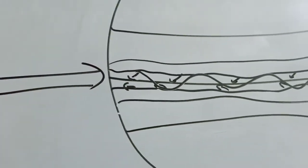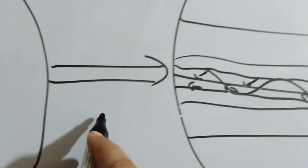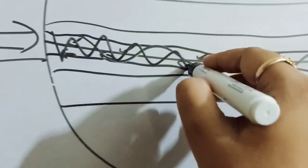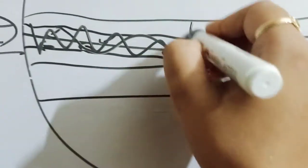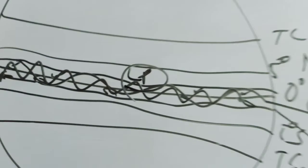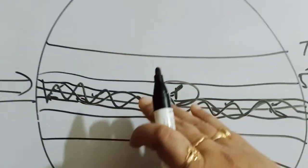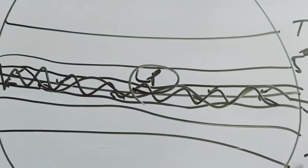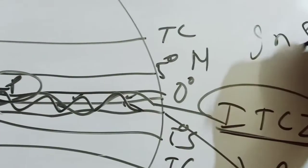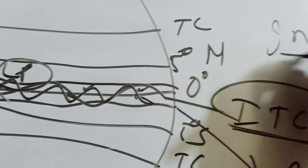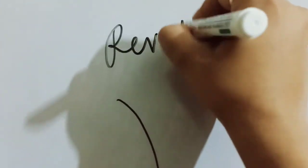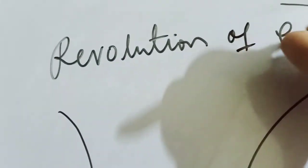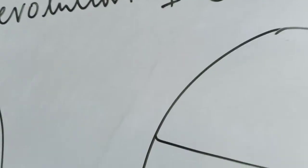Why is it called ITCZ? Because this area gets direct sun rays. This area is very hot and low pressure. This low pressure generally shifts from 5 degree north to 5 degree south, sometimes in the summer. How is it possible? Because of one reason - due to the revolution, the revolution of earth.